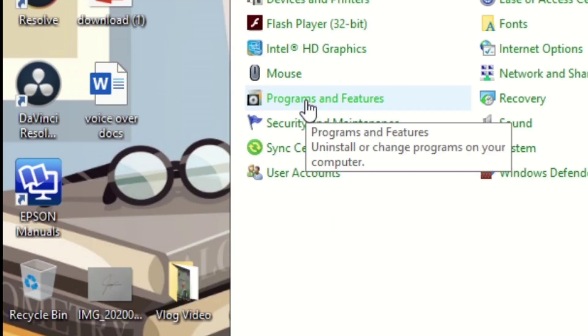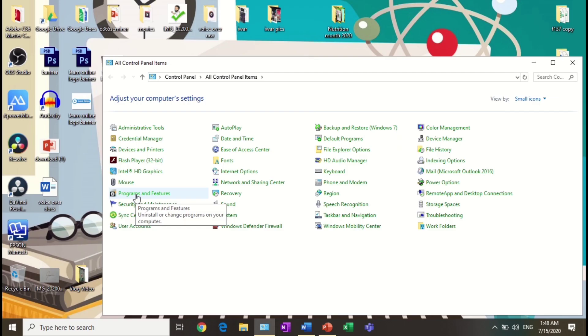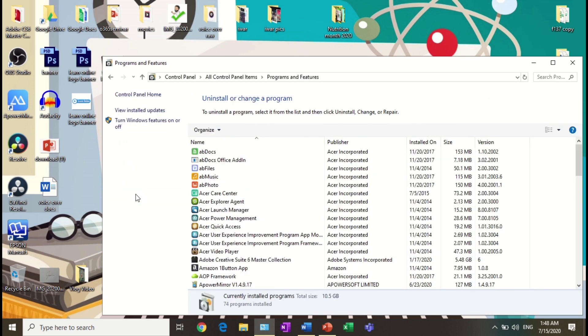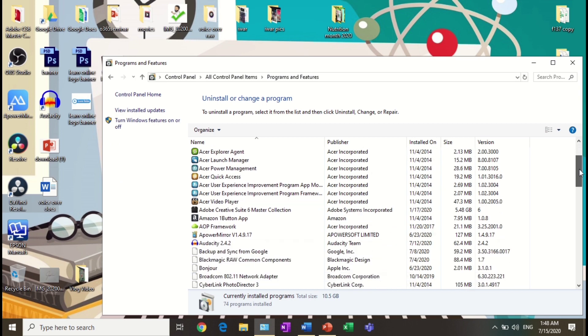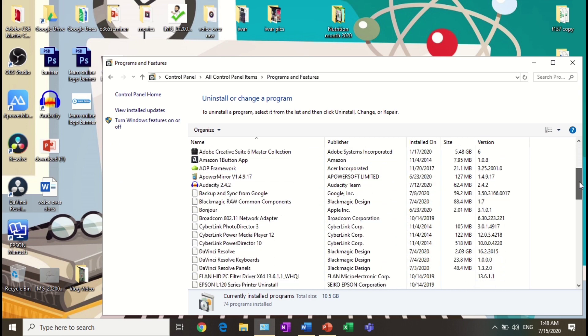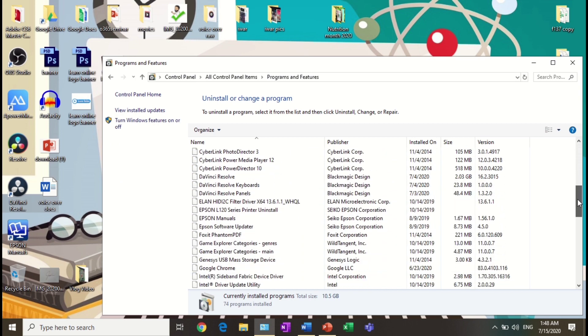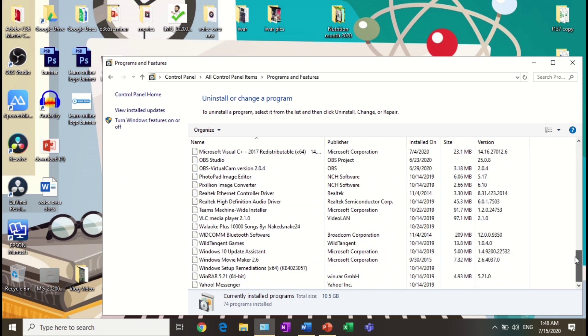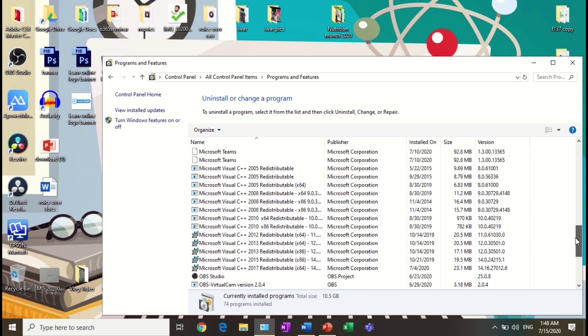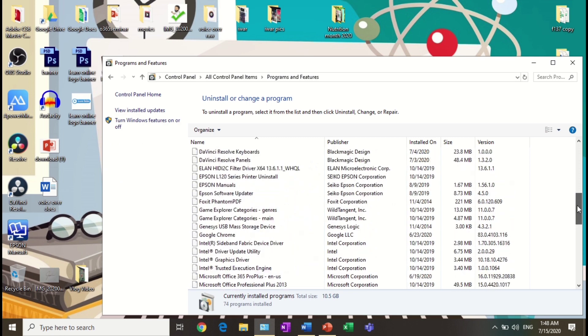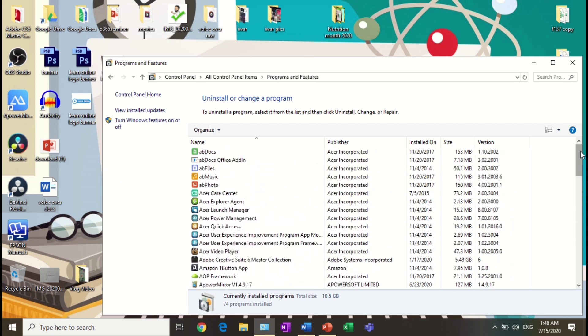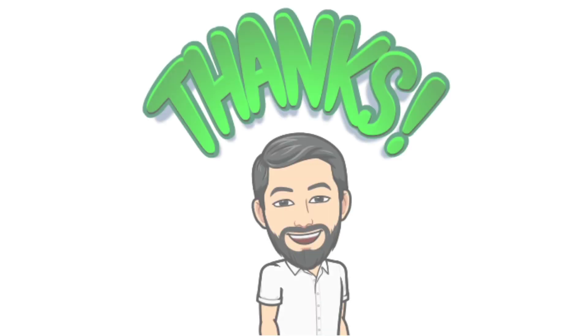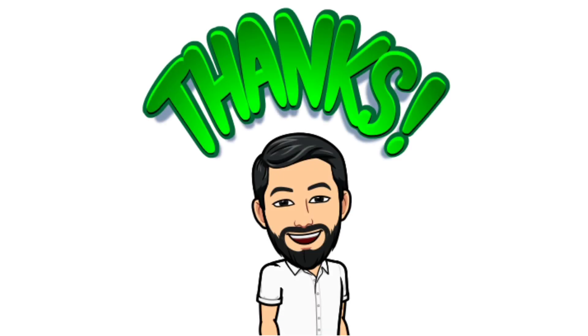Then choose what unnecessary applications you want to uninstall. This will make your computer free from heavy and traffic files. Apply all the tips and enjoy working with your computer.